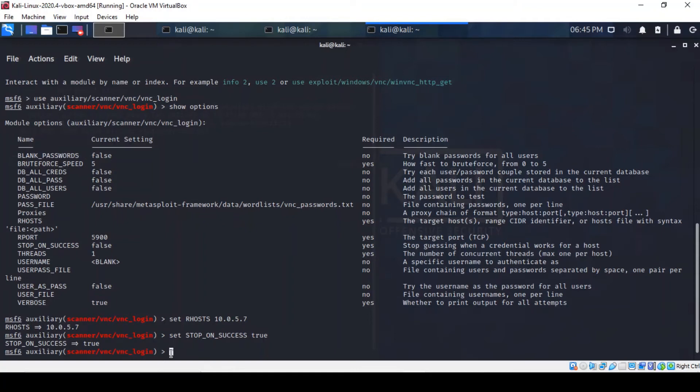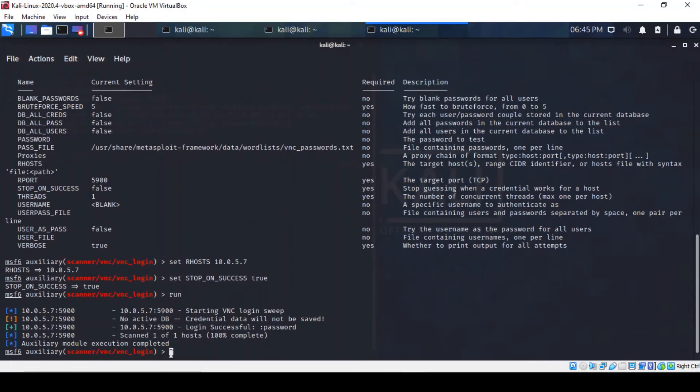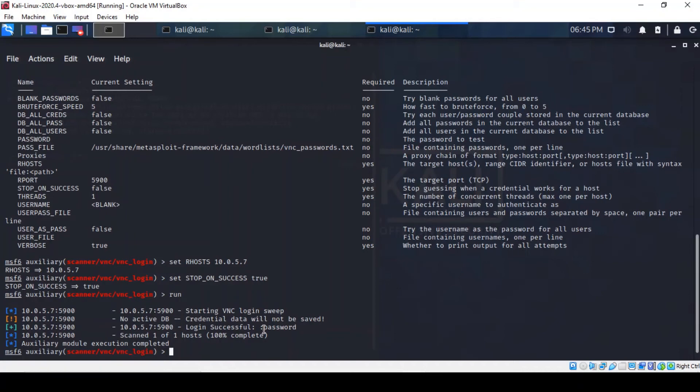So we can actually run the module. I think what the module will do is just going to carry out some sort of VNC login sweep. And indeed, so the auxiliary module has led us to a successful login credential and has returned a password, which is in fact password here. So let's see if we can log into the VNC server with these credentials.